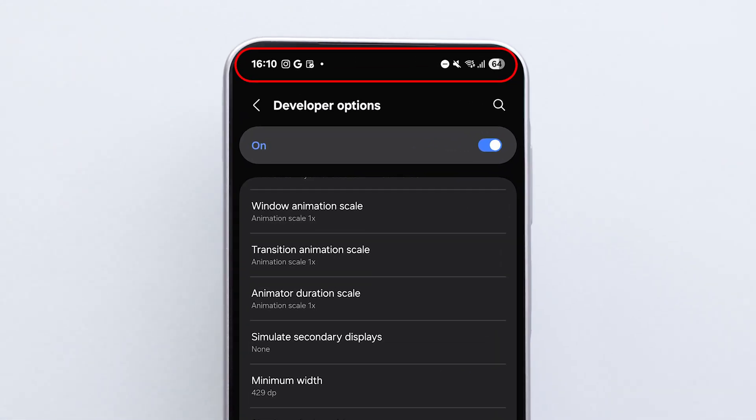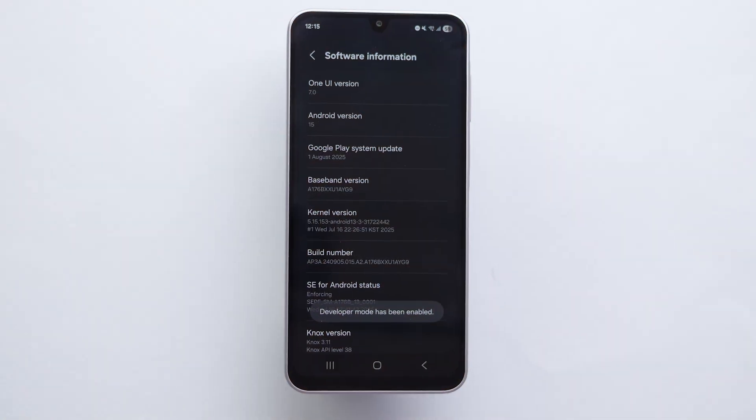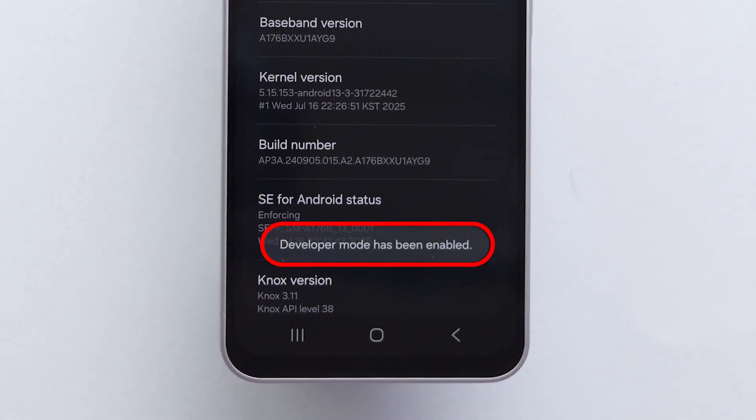Are the status bar icons too small to see clearly? First, we need to enable Developer Options on your phone.